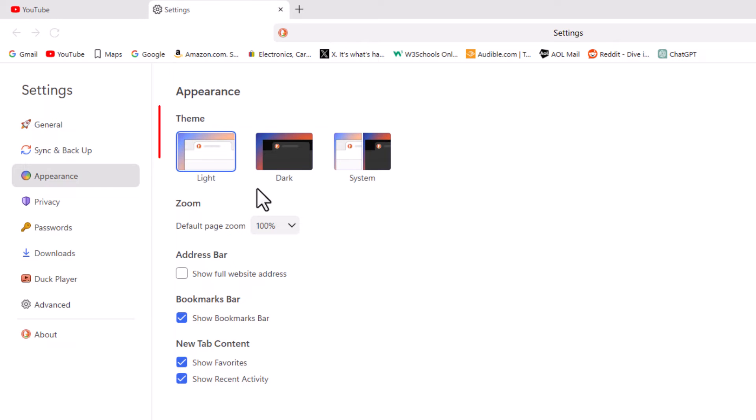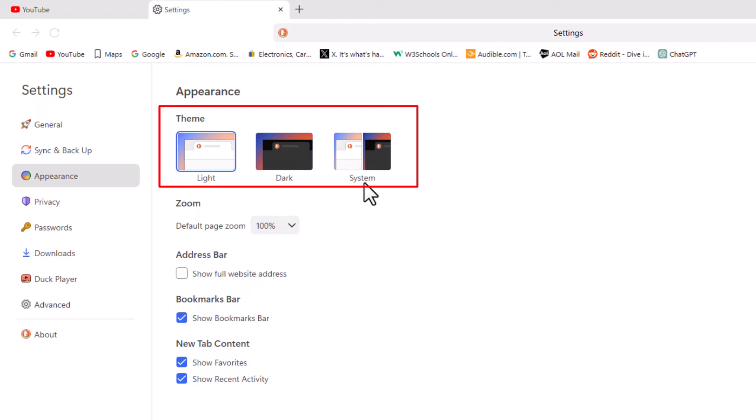In the center pane here under Theme, it gives you the choice of Light theme, Dark theme, or whatever your system theme is set to.